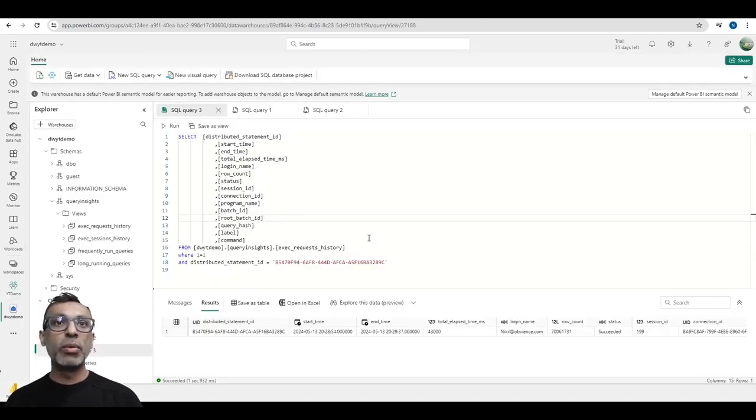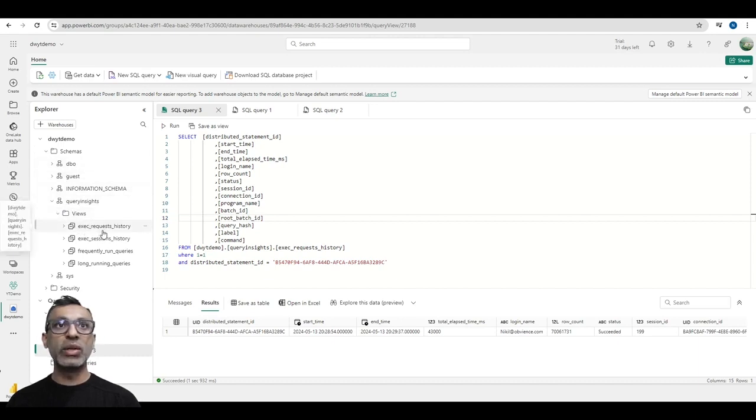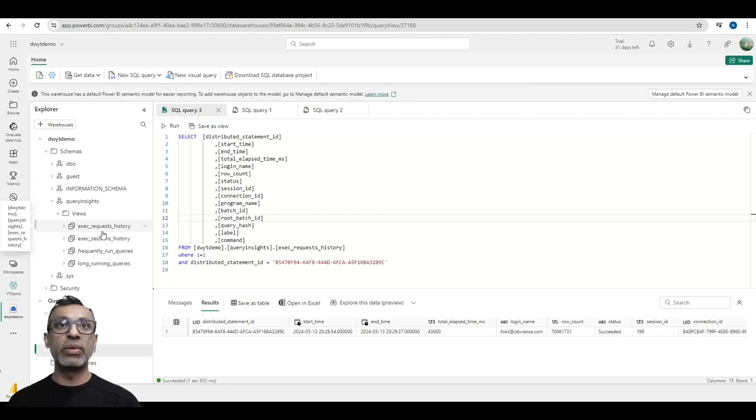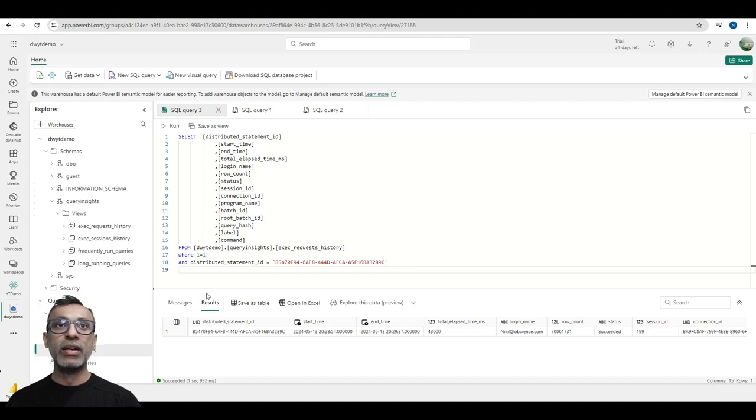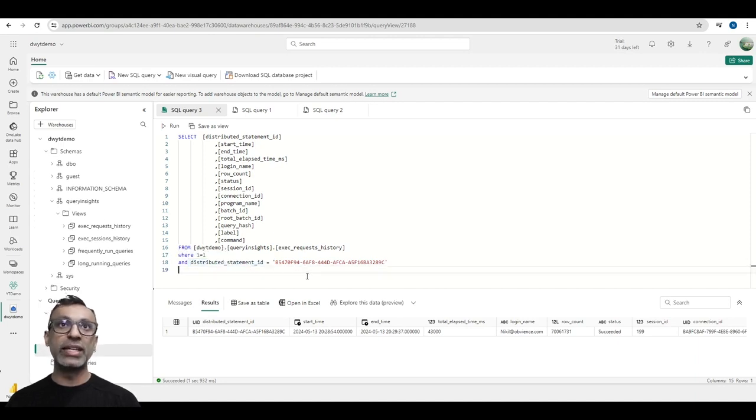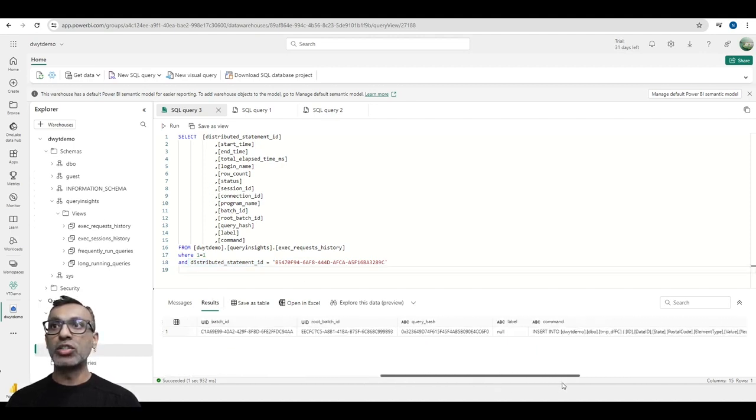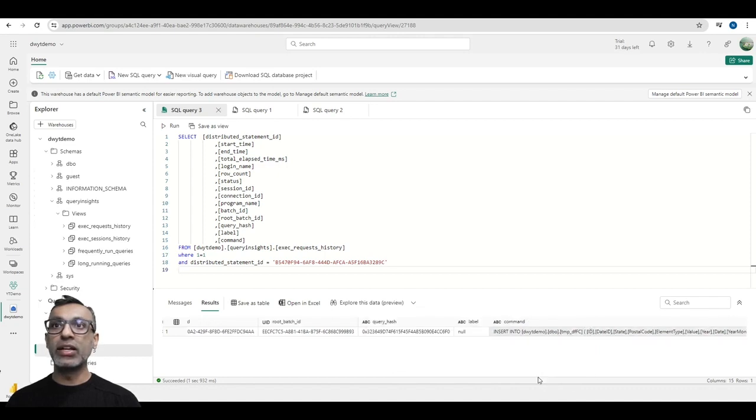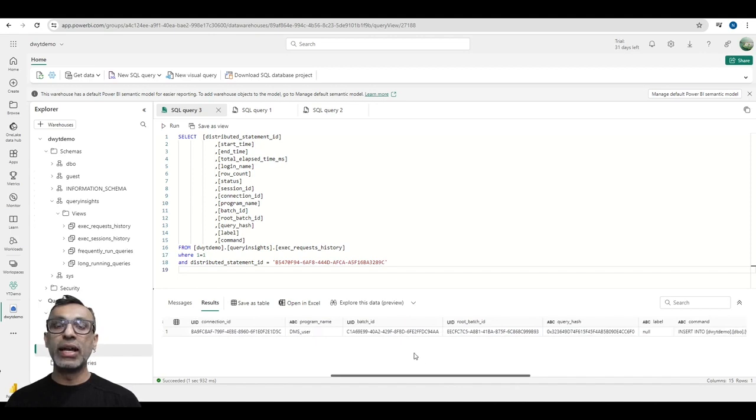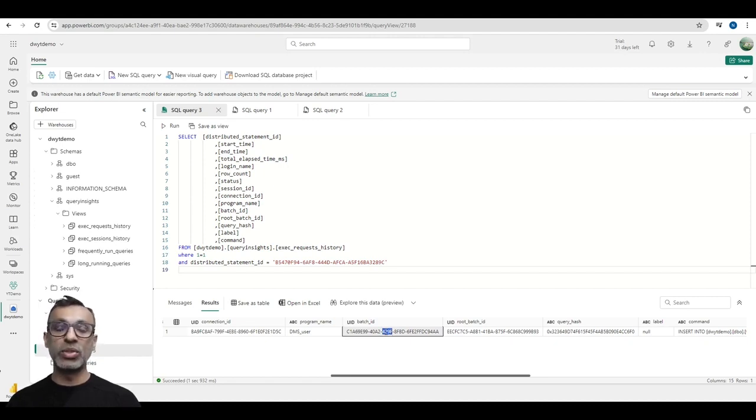If I go back to the data warehouse, to the SQL endpoint of the data warehouse and expand out query insights views, you see this first one exec_request_history that captures all the queries that have been executed against this data warehouse. This is the operation ID I took from the capacity metrics app. So now I am filtering out this table where distributed statement ID equals the operation ID I selected. And I'm going to execute this. I get the output, which also has the command that was executed, and it also gives me batch ID.